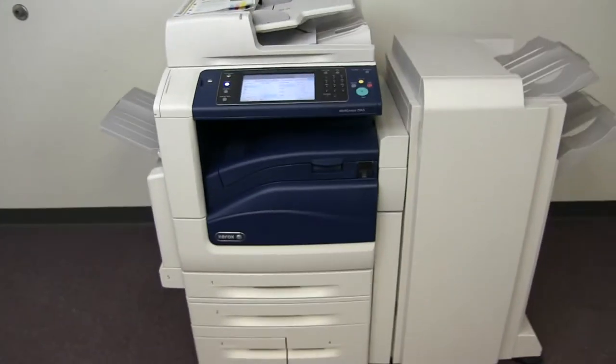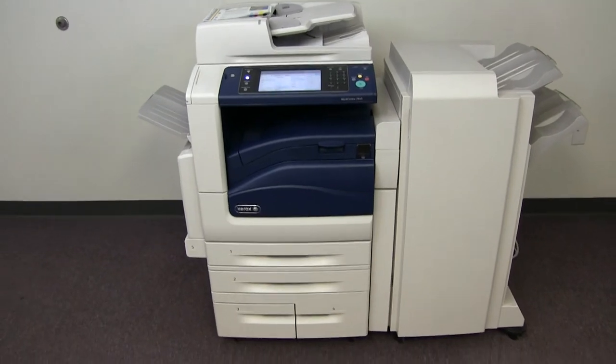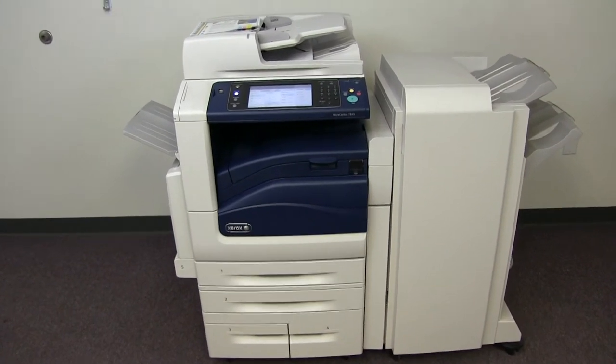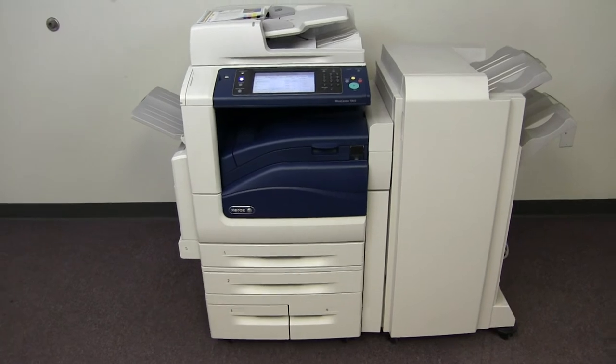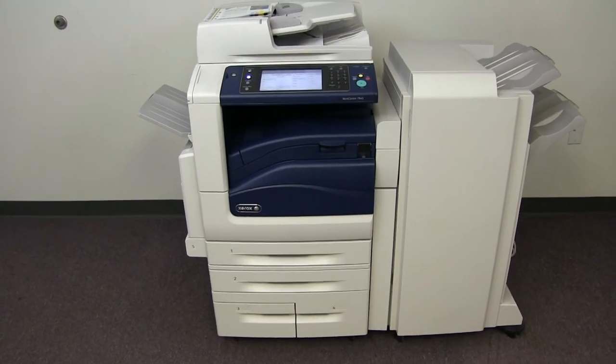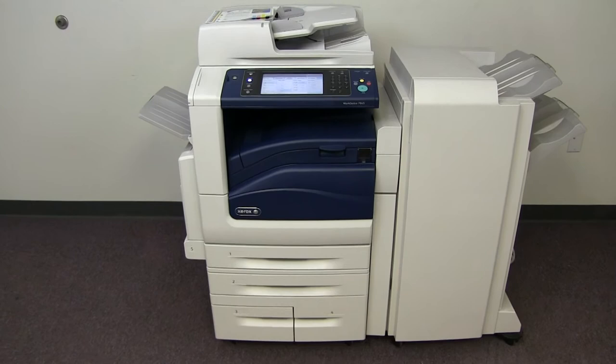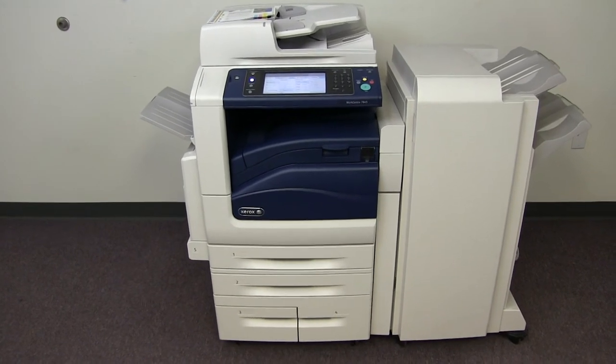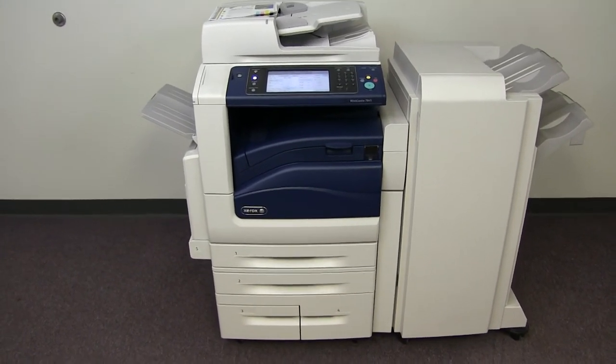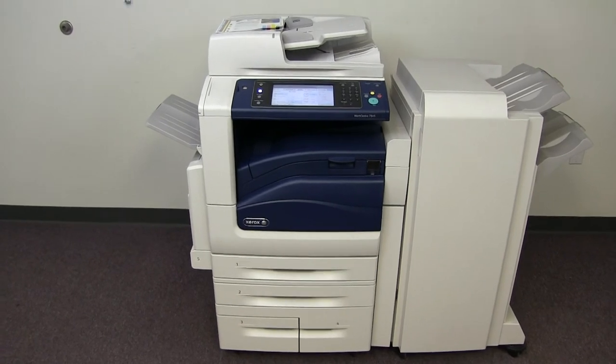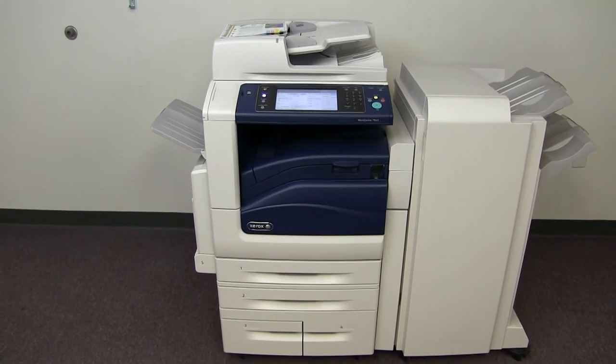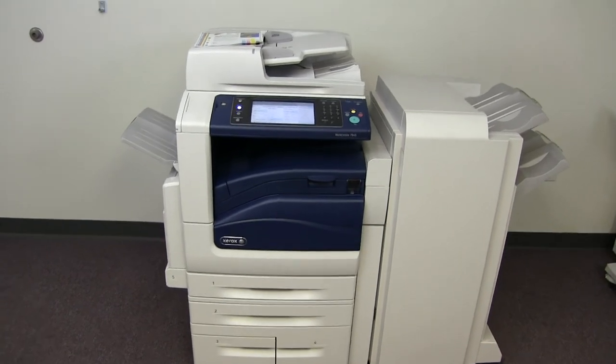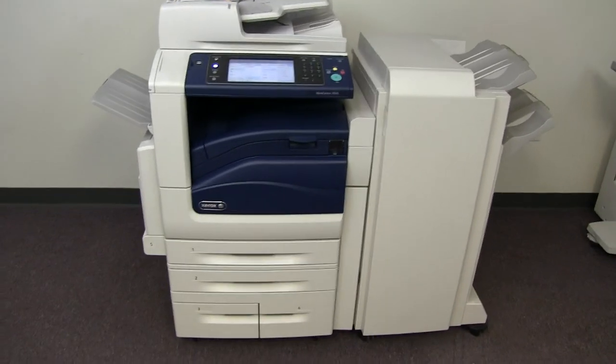This machine is a Xerox WorkCenter 7845. It's a 45 page per minute multifunction color copier with network printer, network scanner, and fax. It has five paper trays, four on the front plus the bypass on the left. It comes with the upgraded stapling, hole punching, and folding finisher. It also has booklet making. It comes to us with a total of 251,000 total color copies and 234,000 total black and white copies.